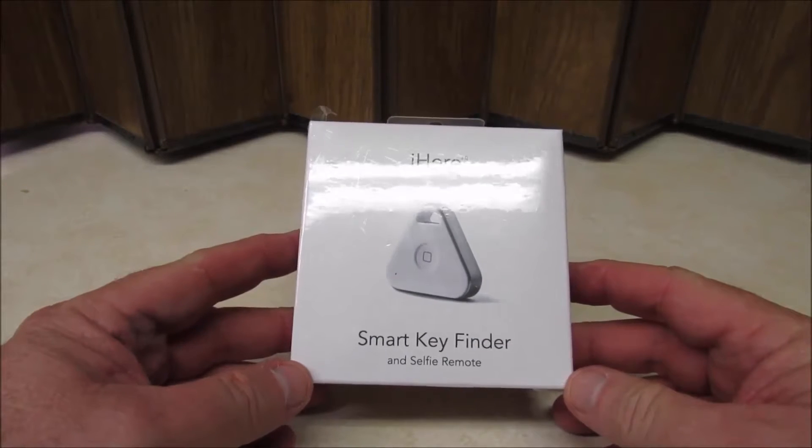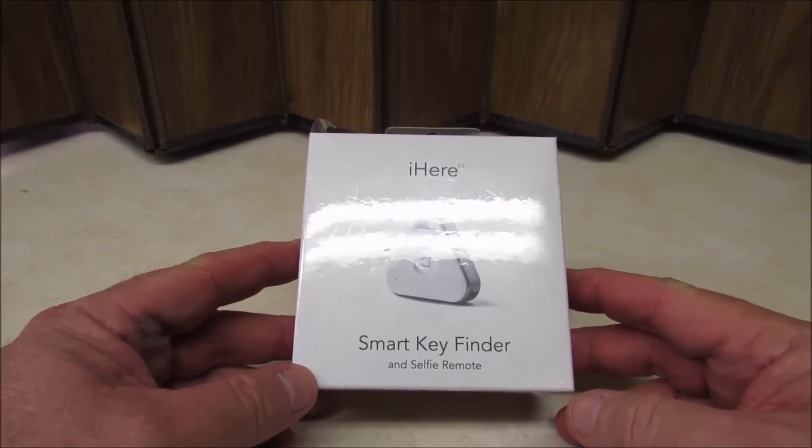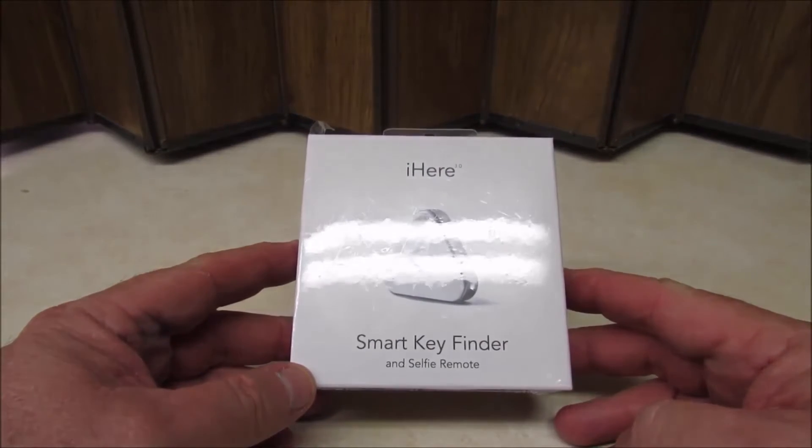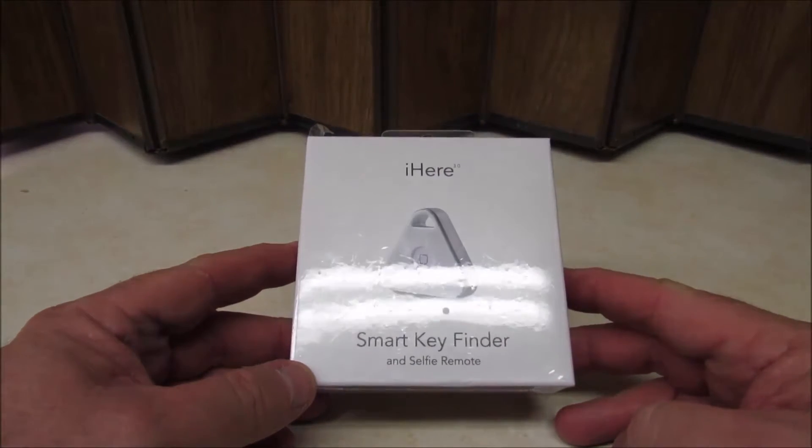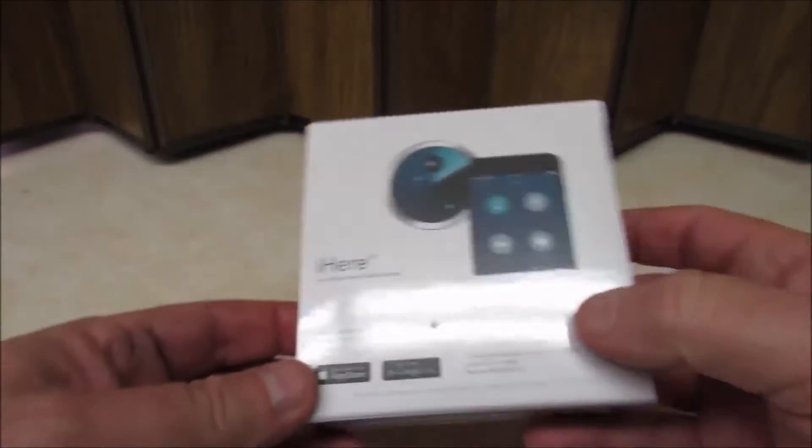Okay, we're going to do the unboxing for the iHear 3.0 Smart Key Finder and Selfie Remote.